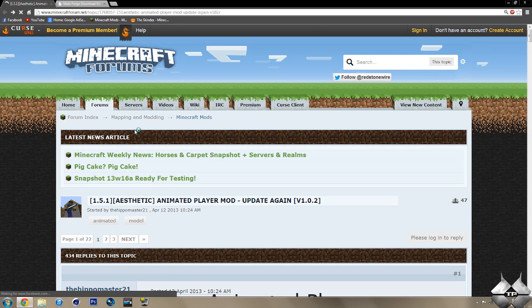This will then take us over to an AdFly that says, please wait five seconds up in the top right-hand corner. After that five seconds is up, a yellow button saying Skip Ad will appear. Go ahead and click on Skip Ad and it will automatically download the mod. So, that is how to download the Animated Player Mod.